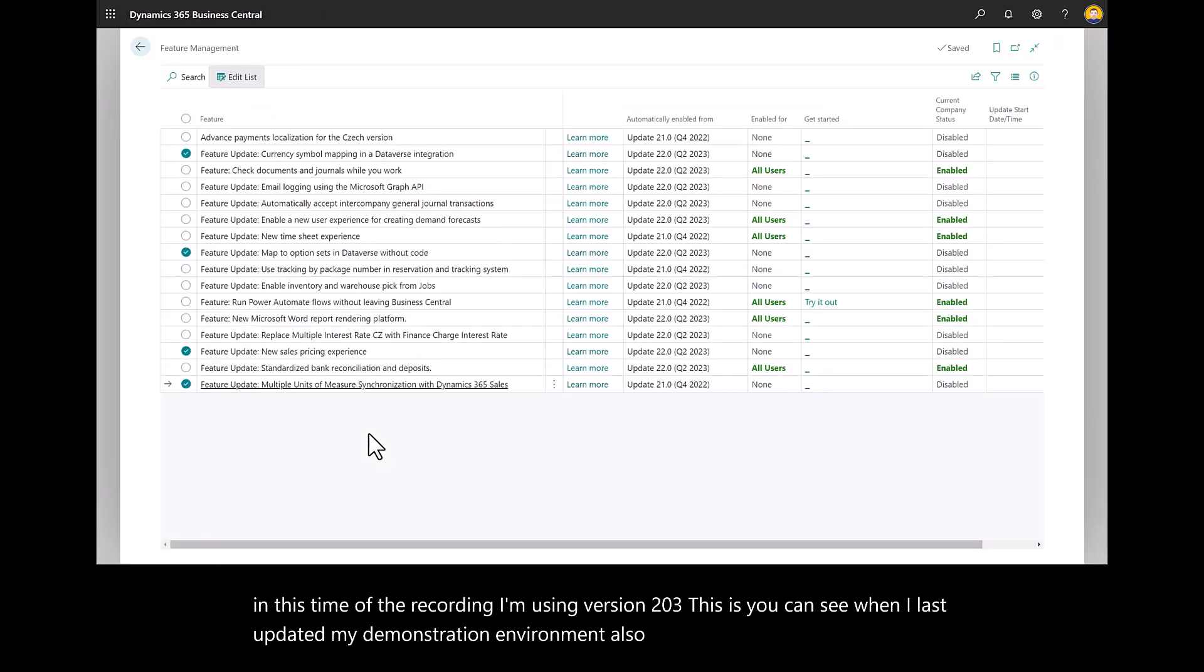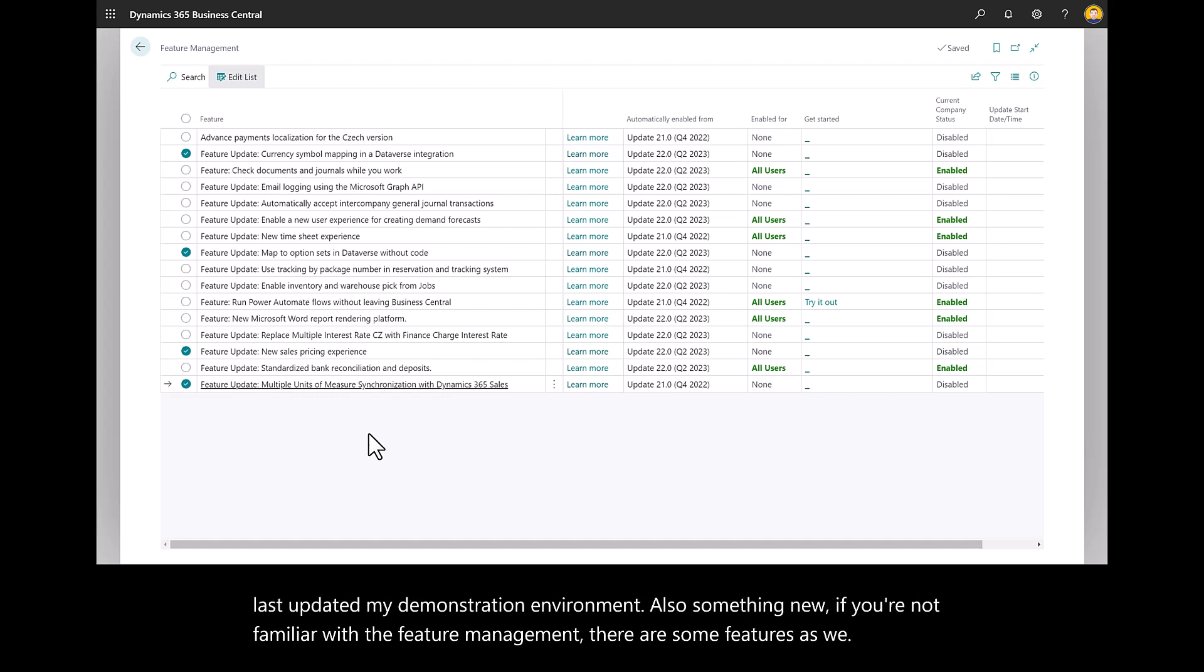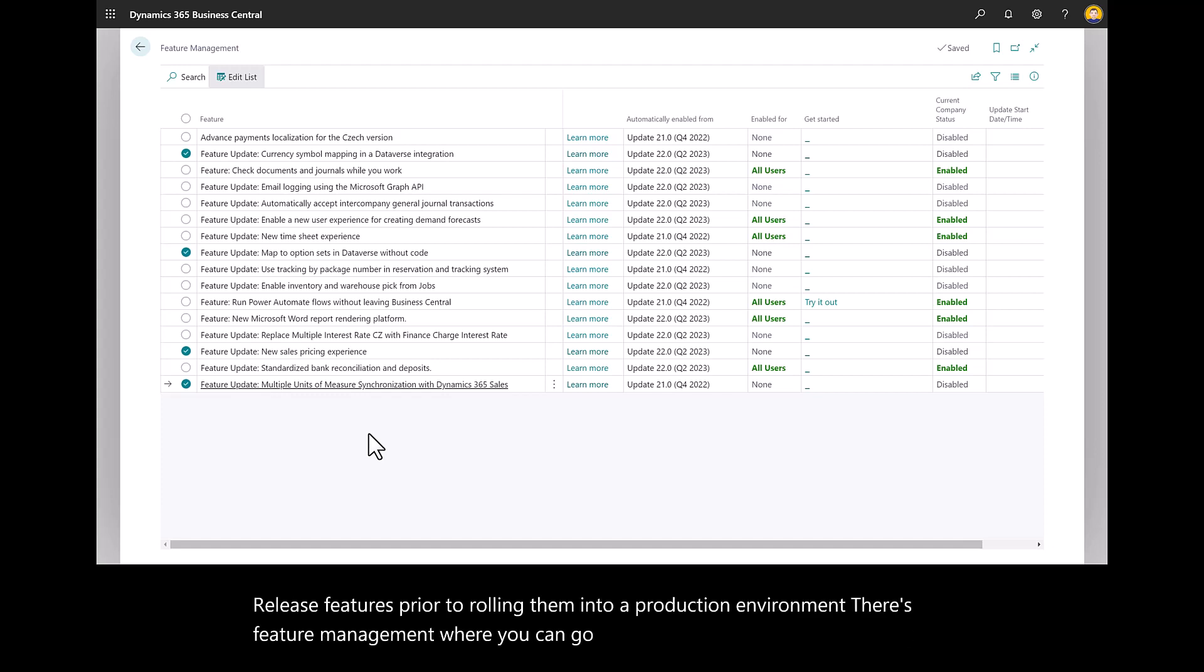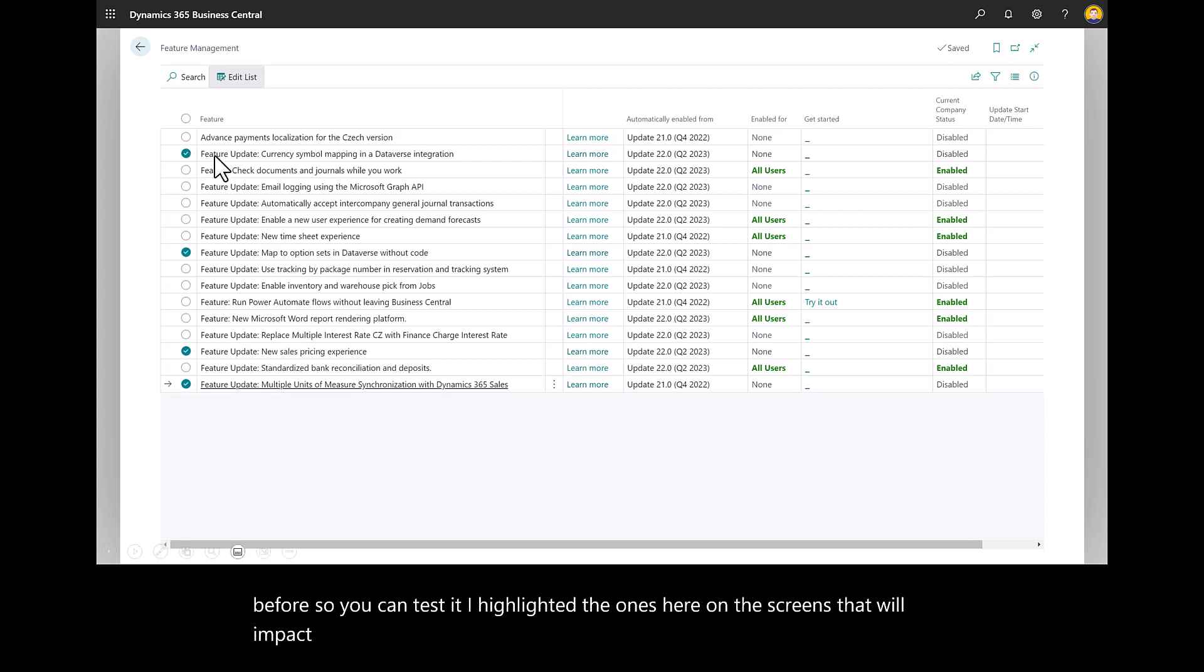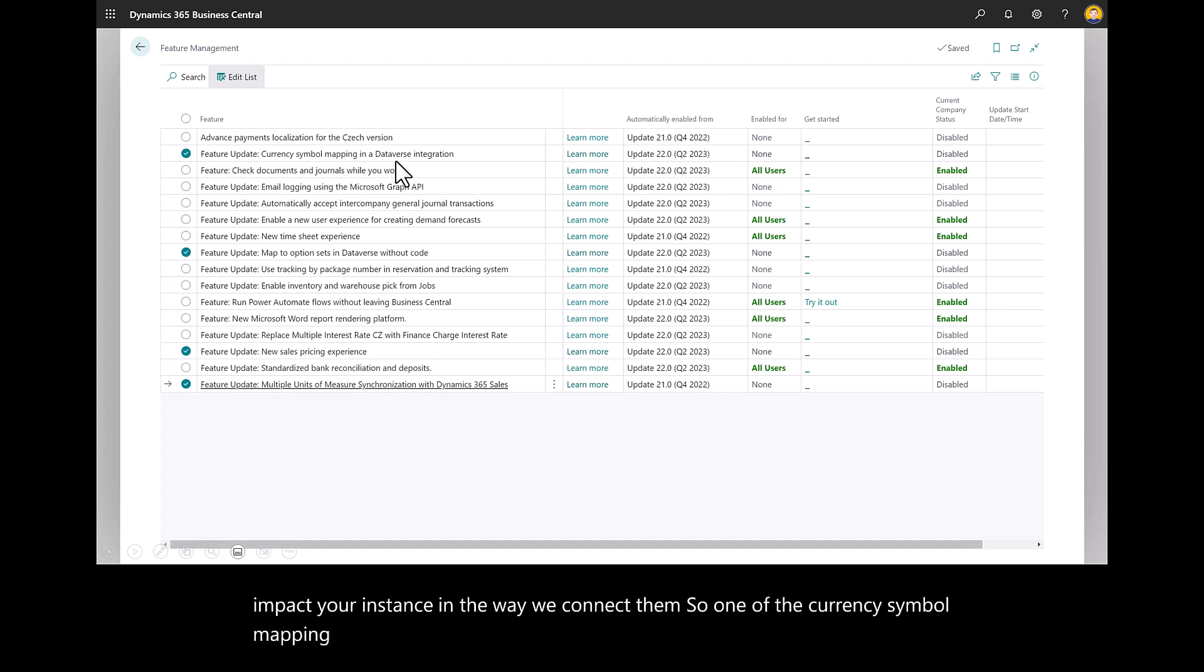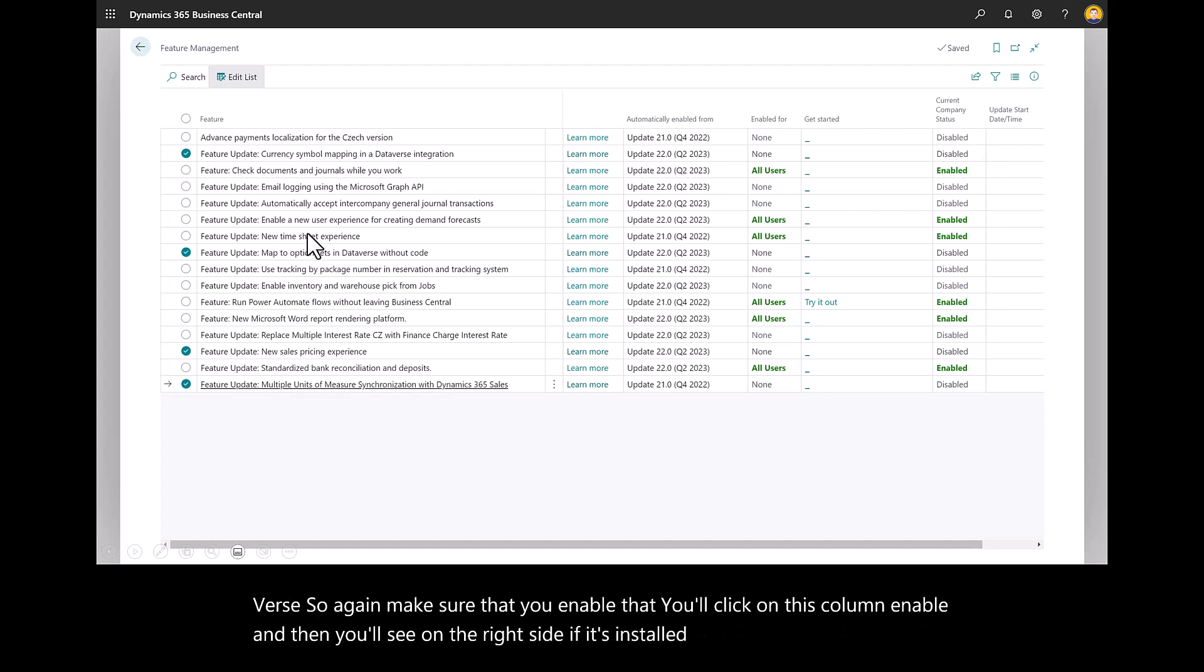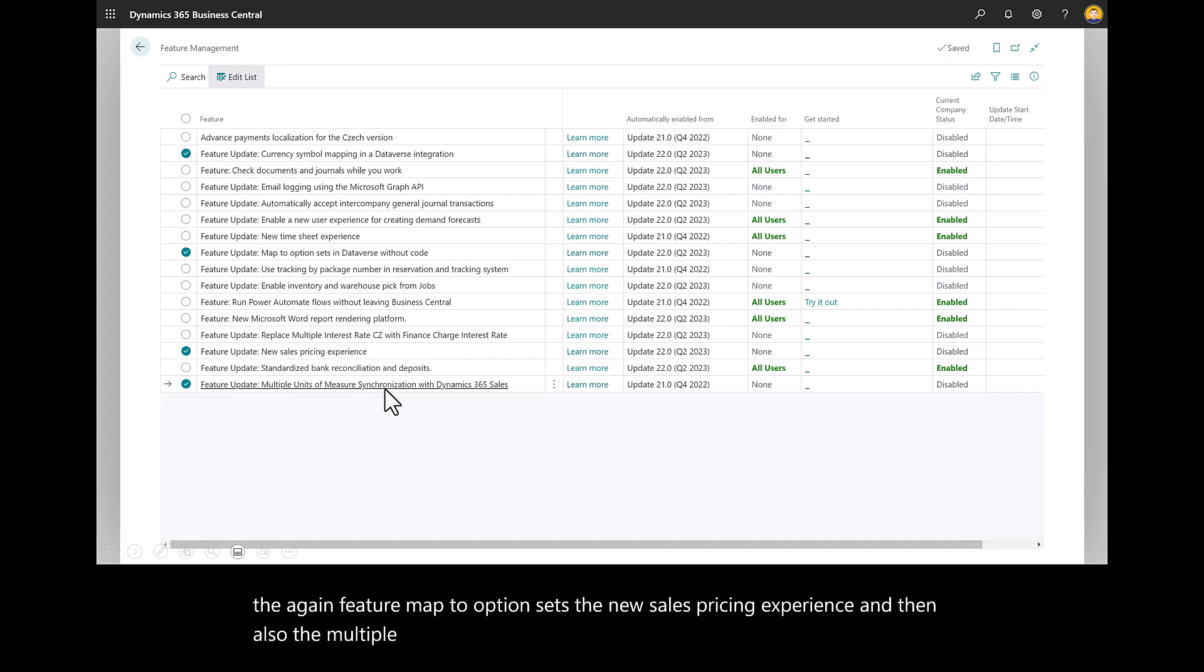Something new if you're not familiar with feature management: there are some features as we release them prior to rolling them into a production environment. There's feature management where you can go in and enable certain features so you can test it. I highlighted the ones here on the screen that will impact your instance in the way we connect them. One is the currency symbol mapping in Dataverse. Make sure that you enable that. You'll click on this column enable and then you'll see on the right side if it's installed or enabled. Same thing for the feature map to option sets, the new sales pricing experience, and also the multiple units.